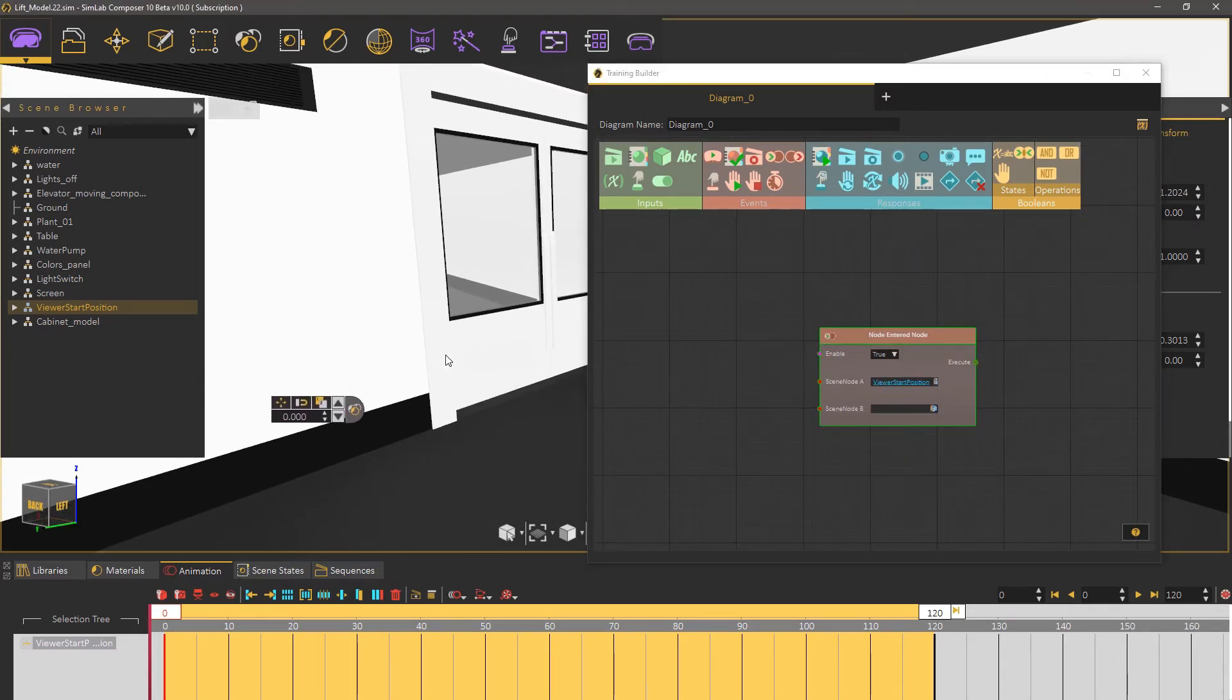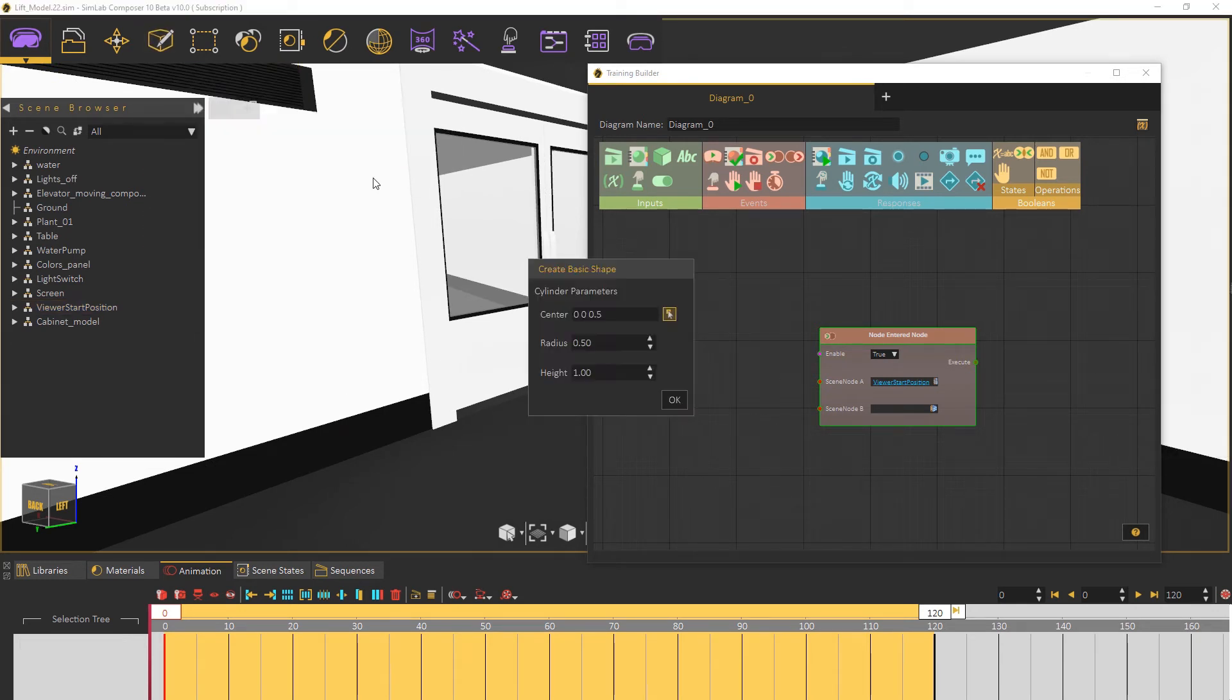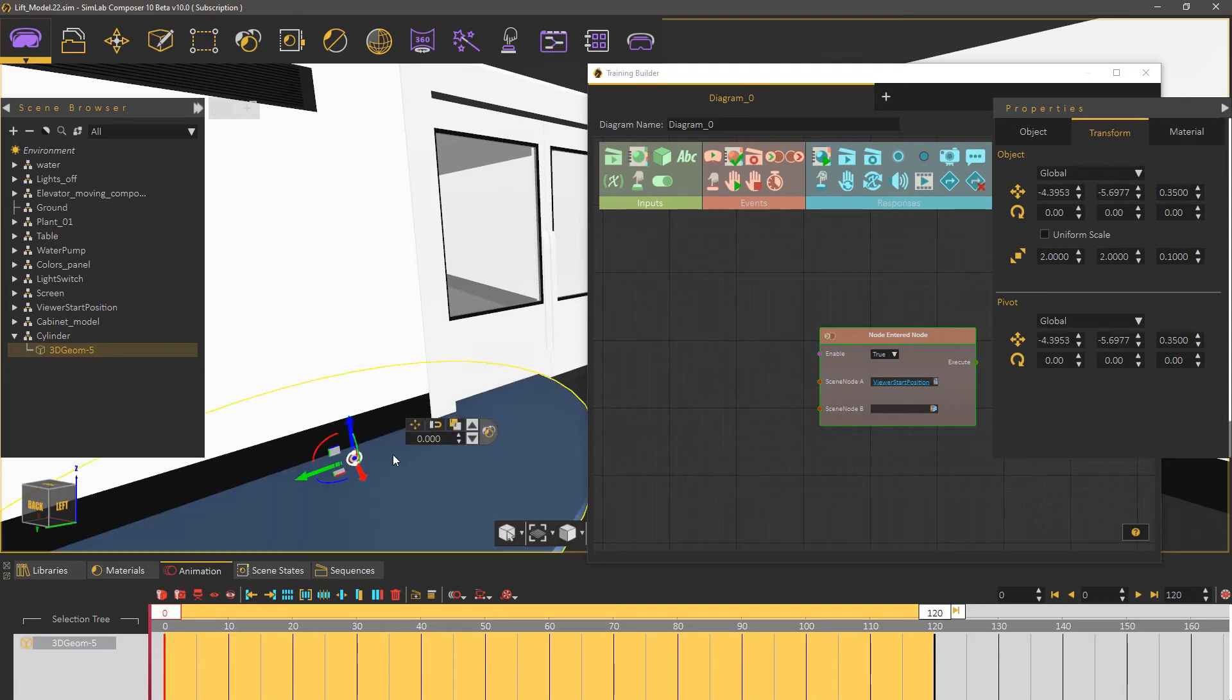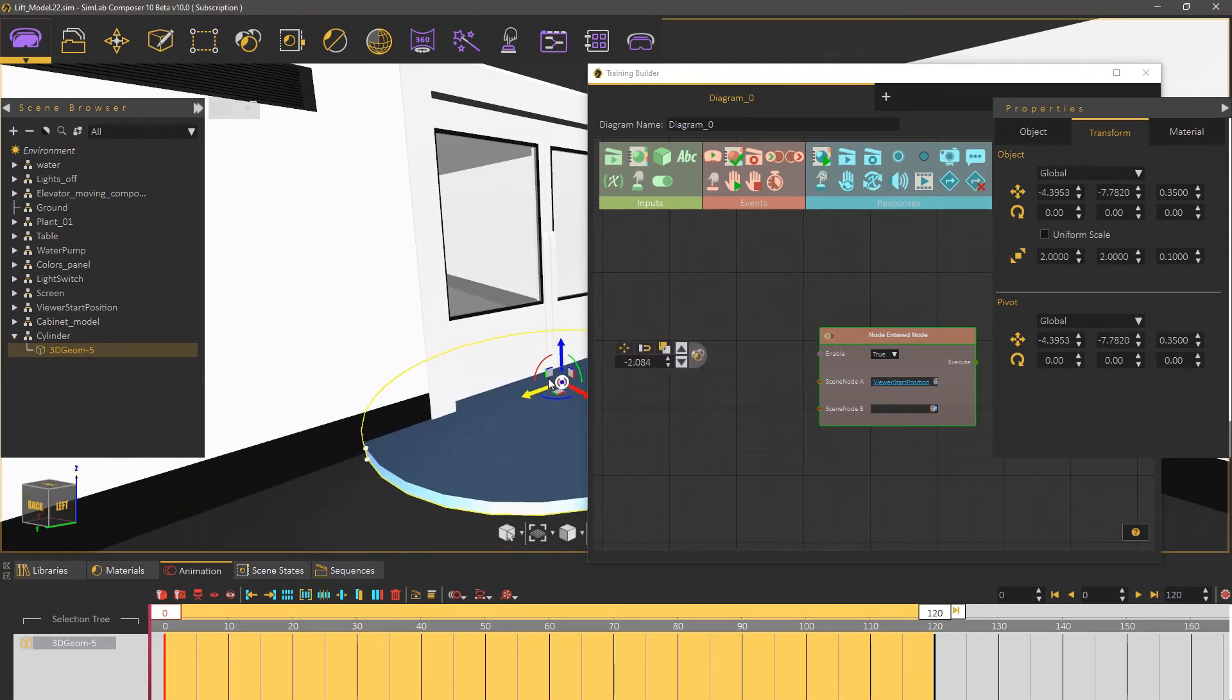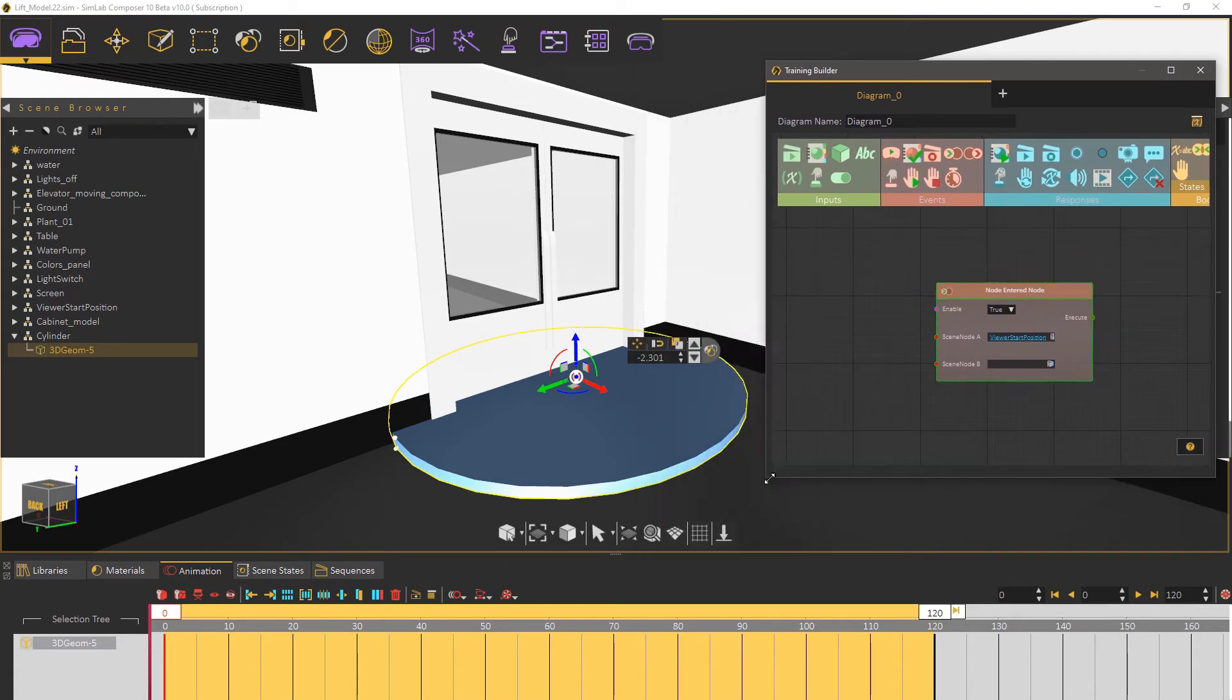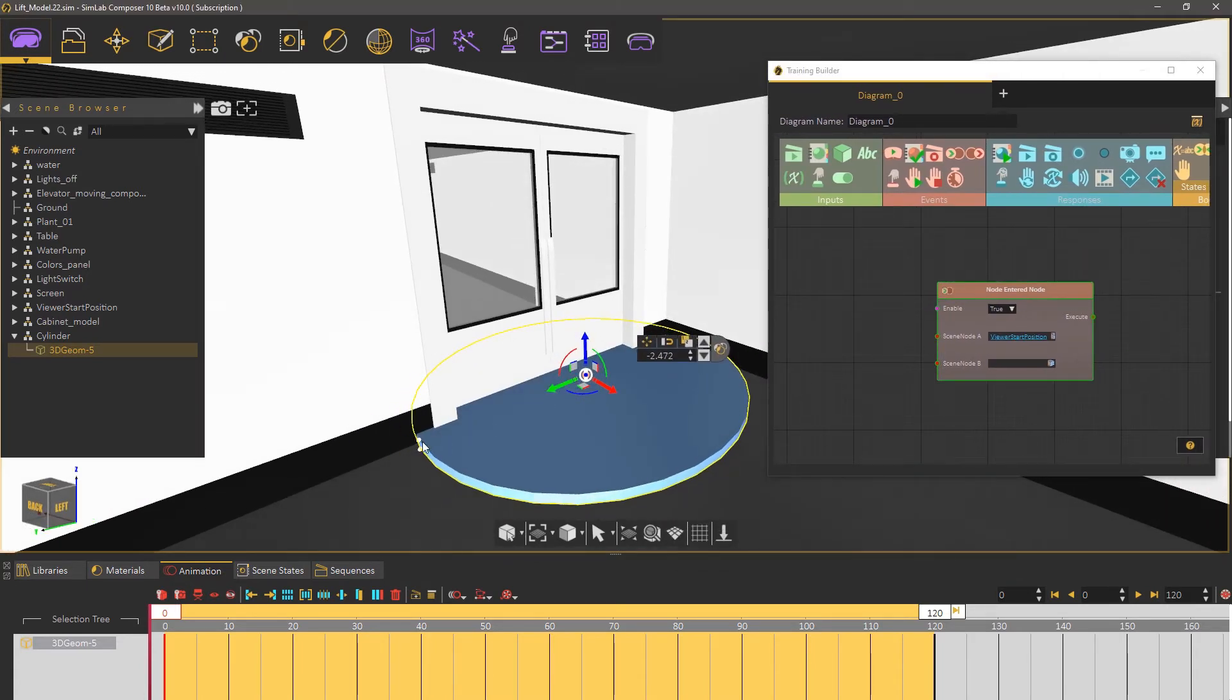To mimic the behavior of a door sensor go to the create menu and under shapes click on cylinder. Press N on the keyboard and click near the door to snap the cylinder to that location. Then adjust its position and scale to cover the area in front of the door.